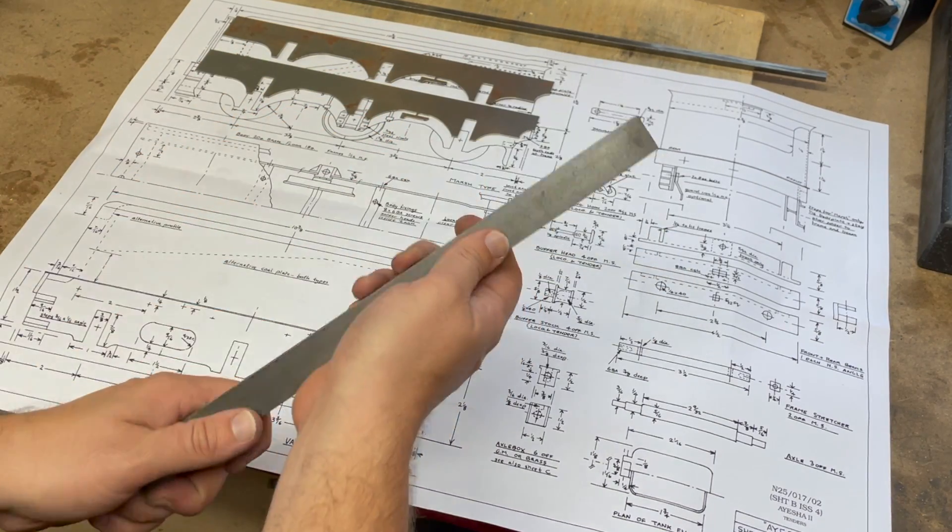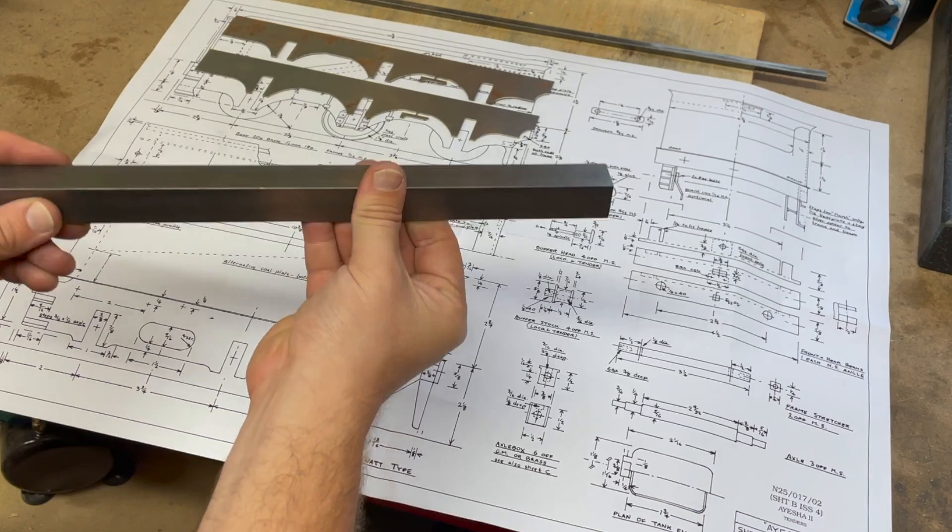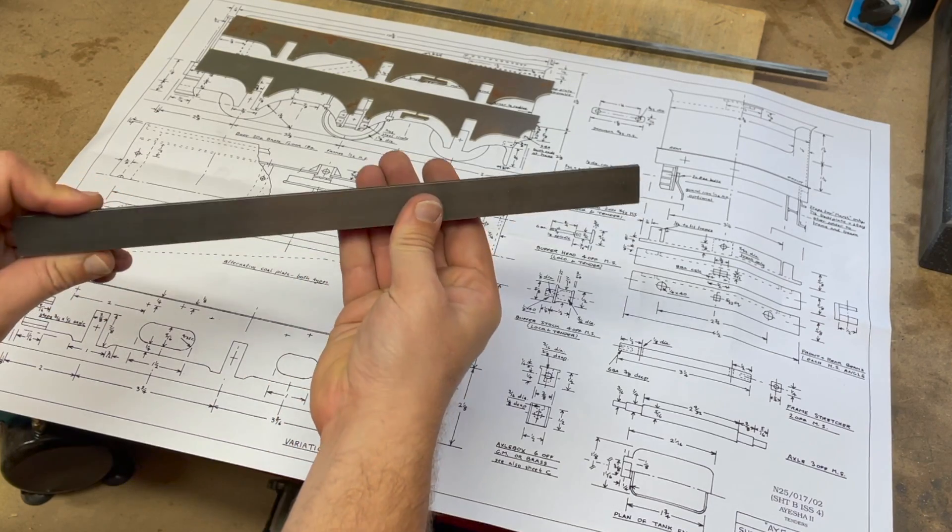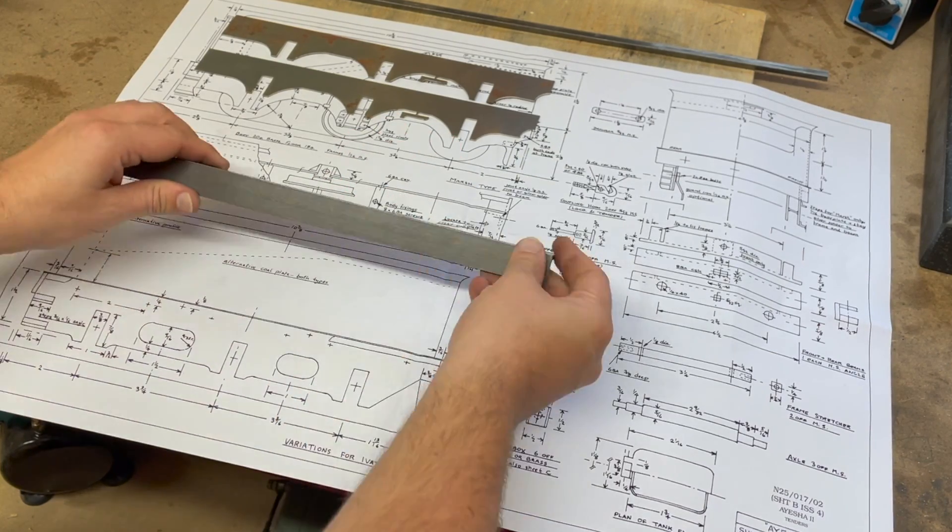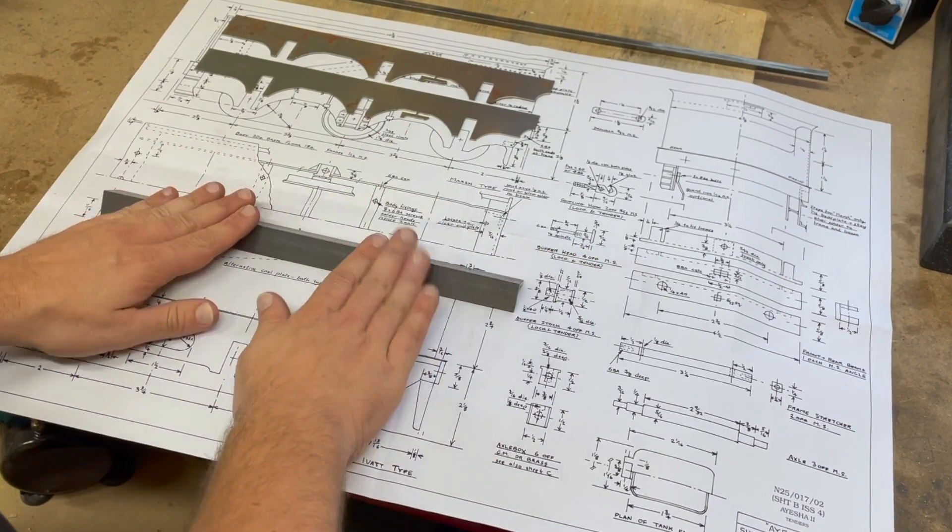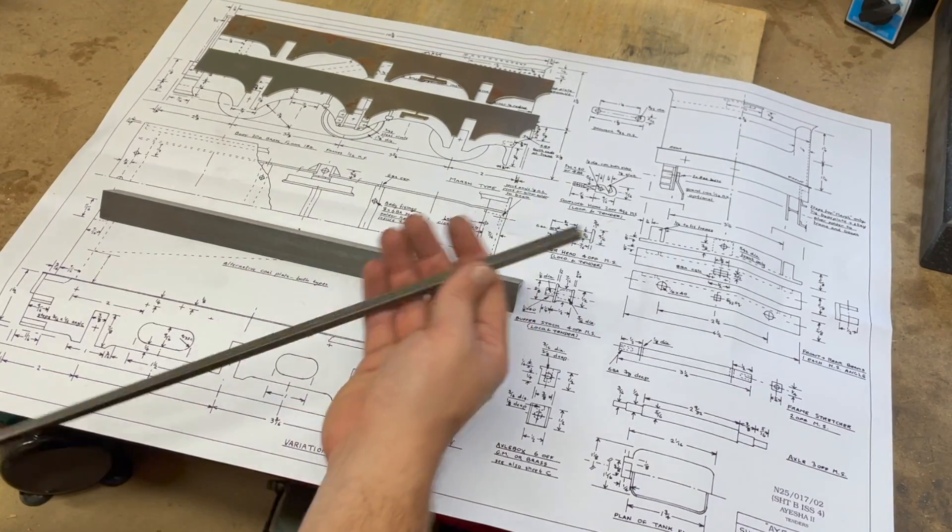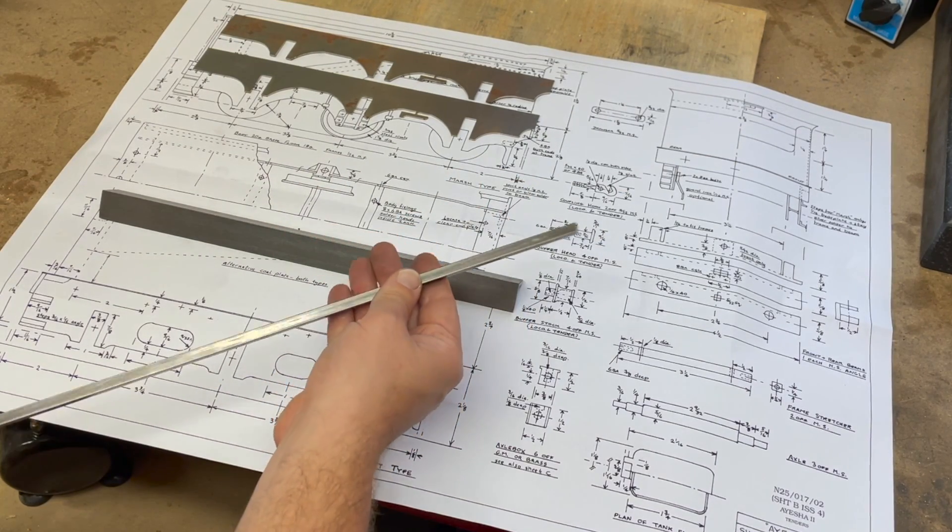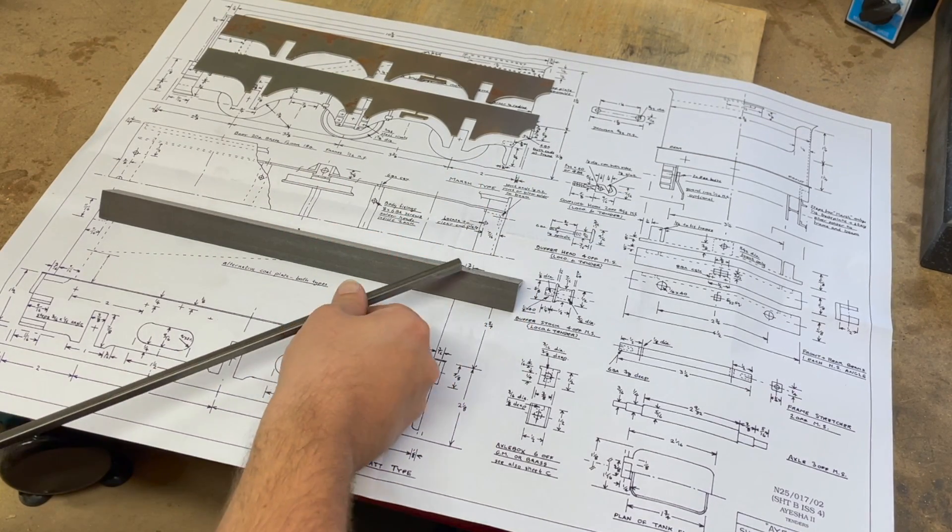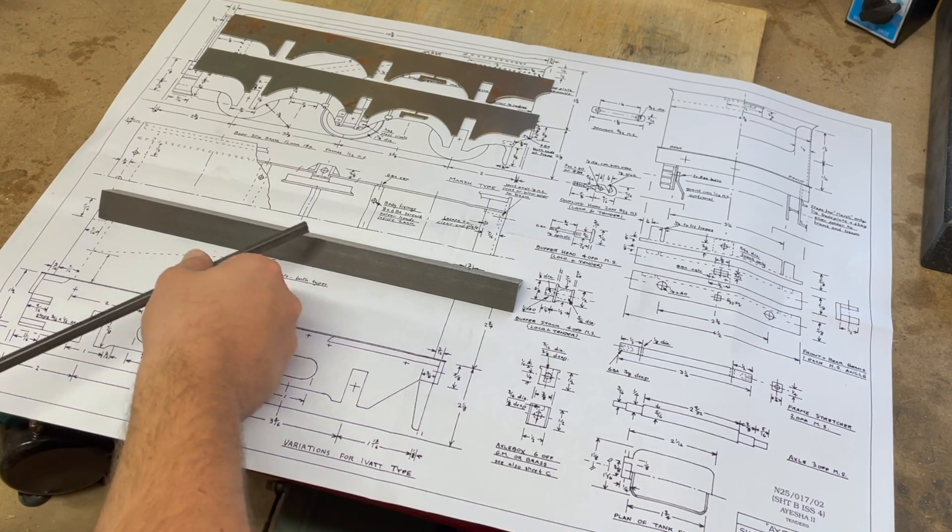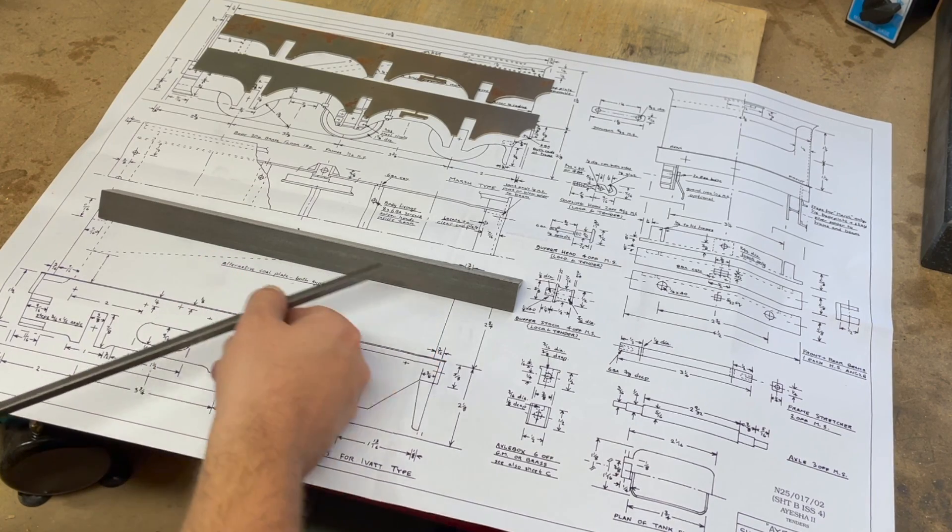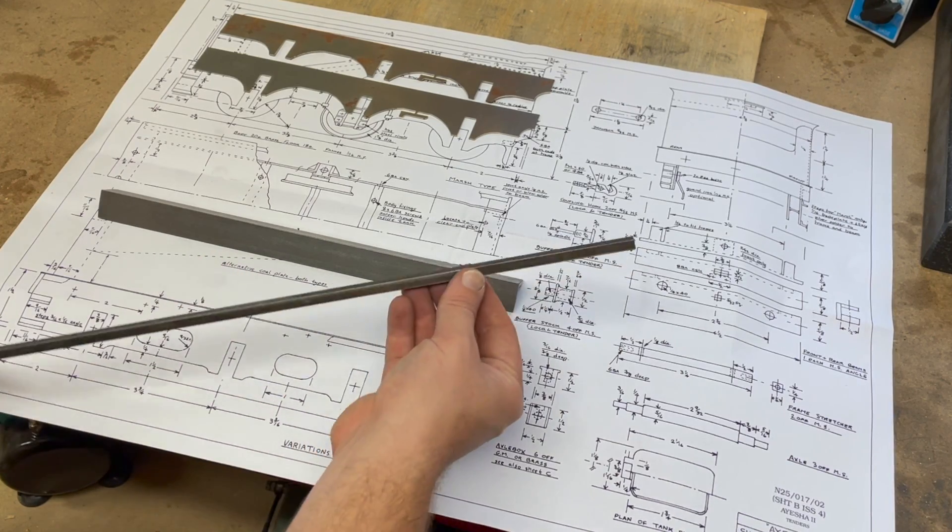I'll be using the horizontal mode of the Centec to do that, so that should be quite exciting. And when that's done I can then size the frame stretchers, because the frame stretchers need to be sized to the width of the slots in the drag and buffer beams.